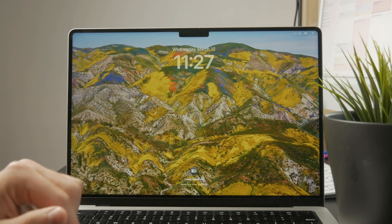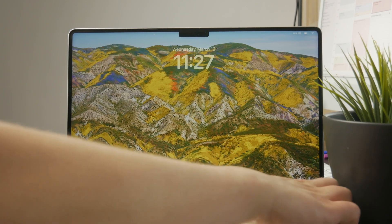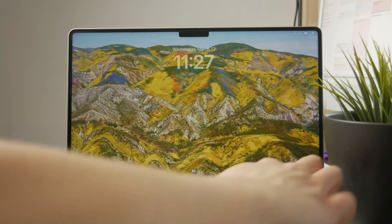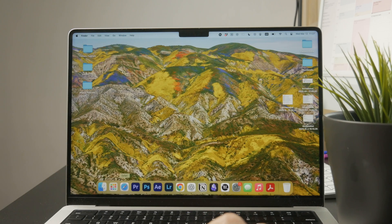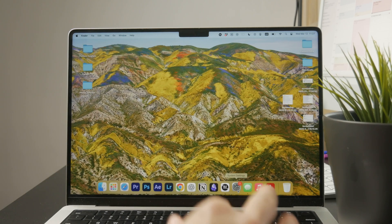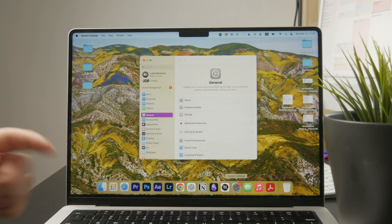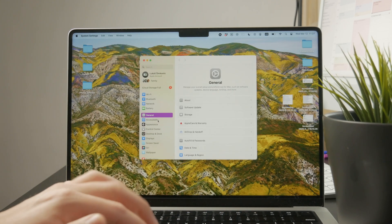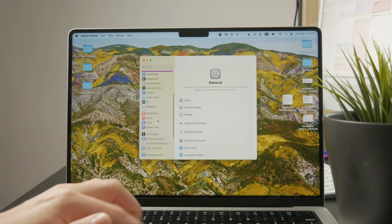You open up the settings or system settings as they're called on the Mac and on the left panel, I want you to scroll down and find the lock screen menu.